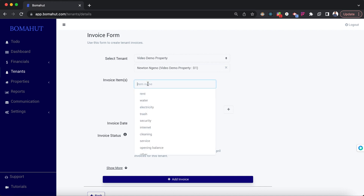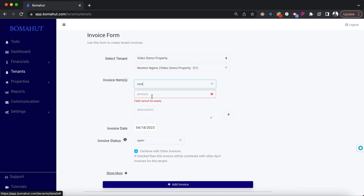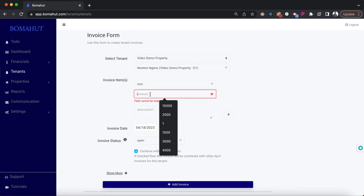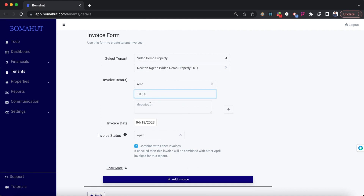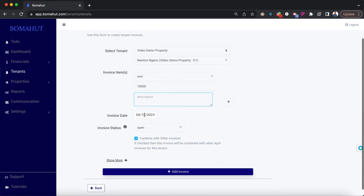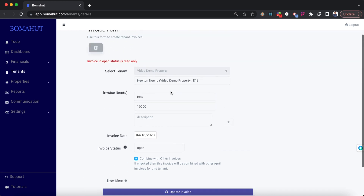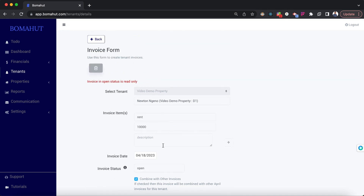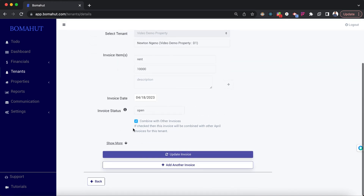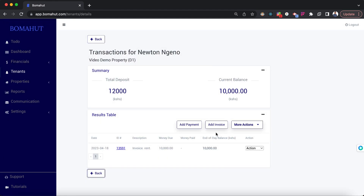After clicking add invoice, the tenant details are already pre-selected. It's a rent invoice for April, amount 10,000 shillings. Description can be left empty and the date is already selected. Ideally, the invoicing of rent every month will happen automatically — this is just for demo purposes.